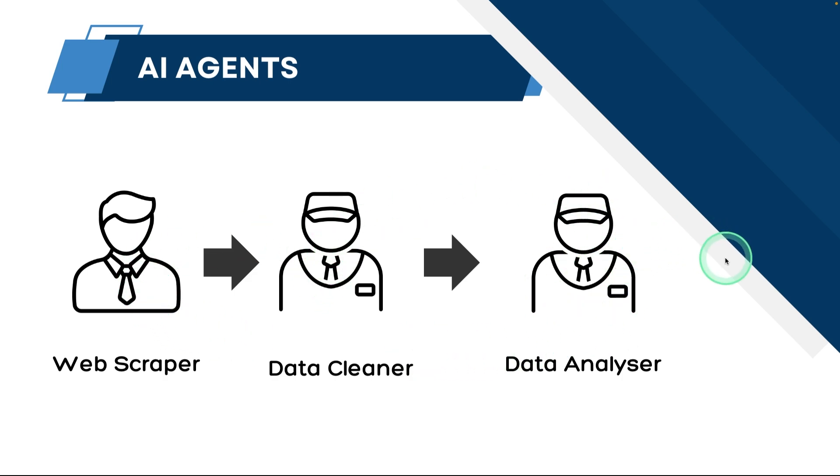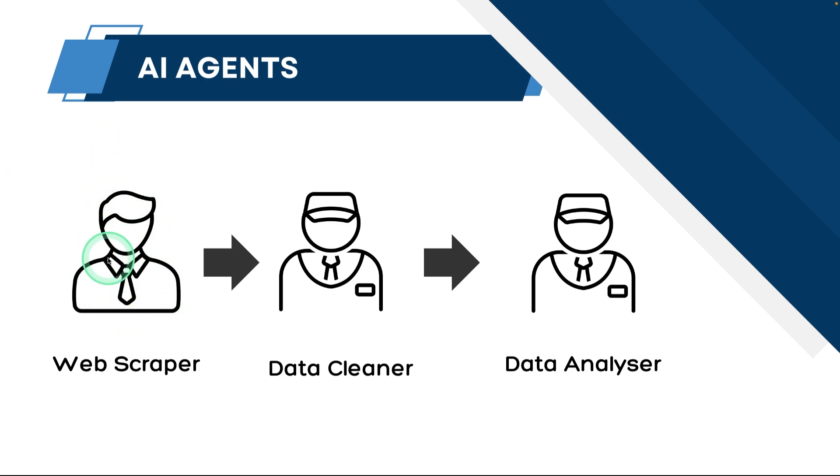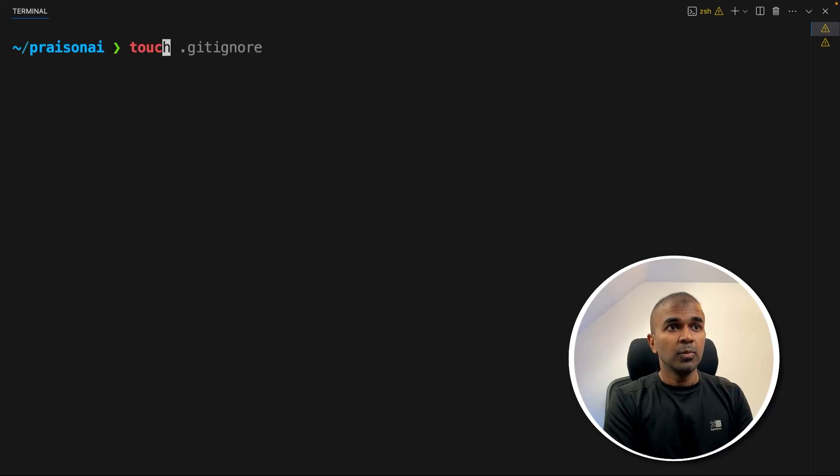And finally, we'll get an output. Also, we are going to provide the Crawl for AI tool to the web scraper agent. Now we need to create tools.py.